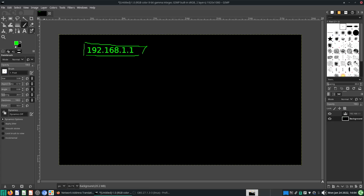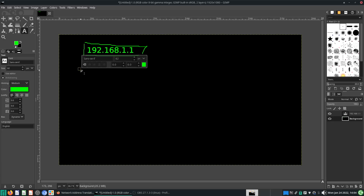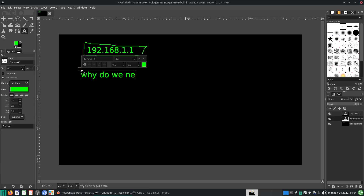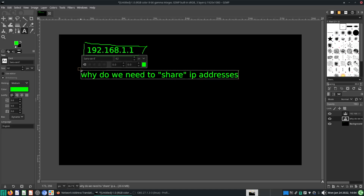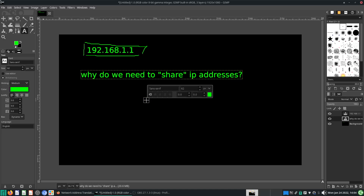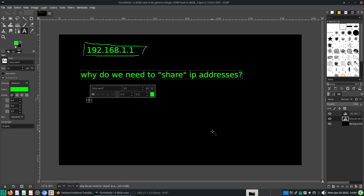Here's the story. The story of IP addresses is that there are not enough IP addresses. Let me explain why we need to kind of share IP addresses — so-called share IP addresses. Why do we need to quote-unquote share IP addresses? The problem is specific to IP version four.